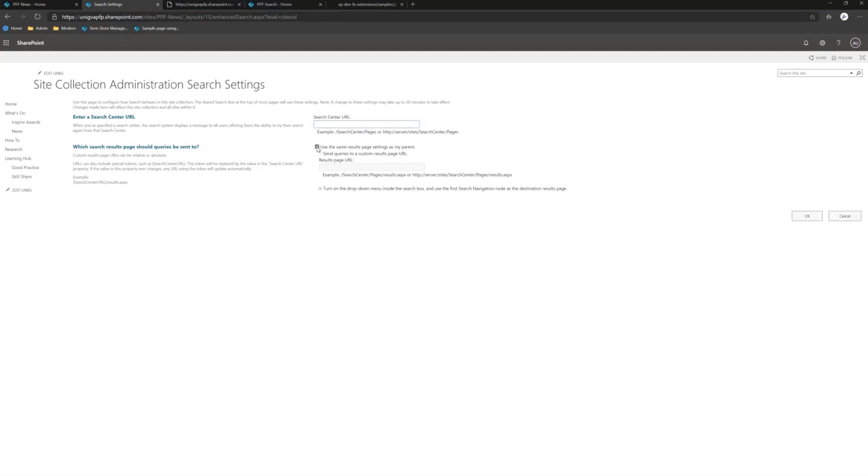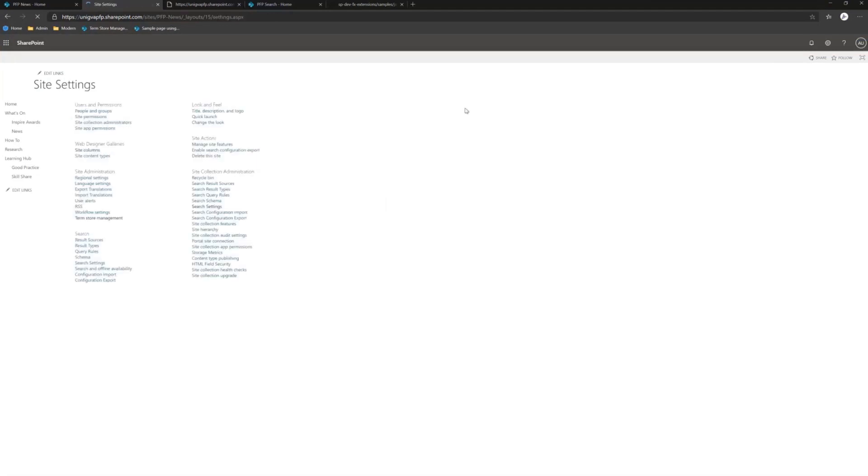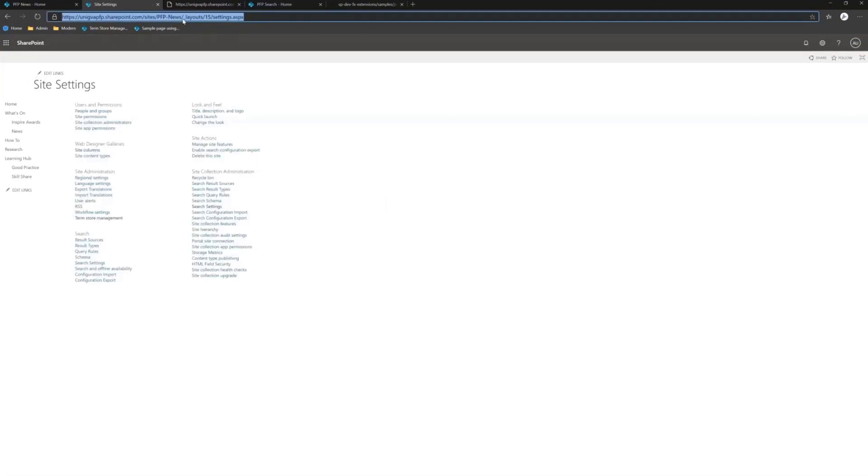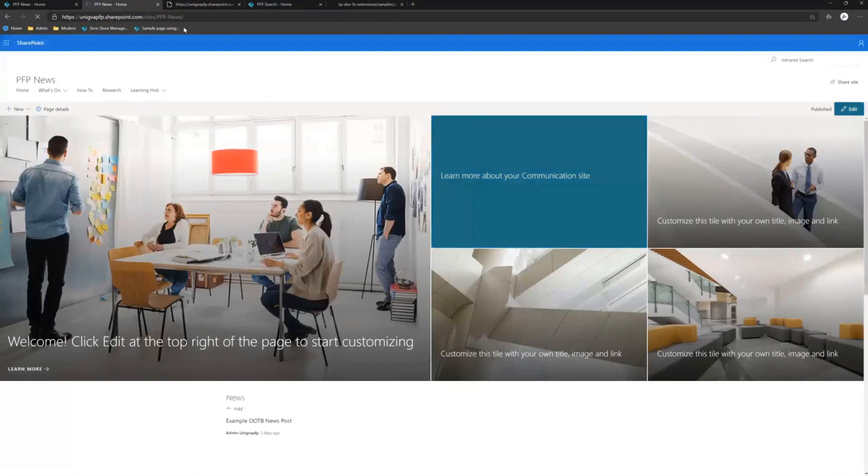So in this case, I'm simply going to change this value here to point at my custom site collection, and we should find if the demo works, because let's face it, they never do.